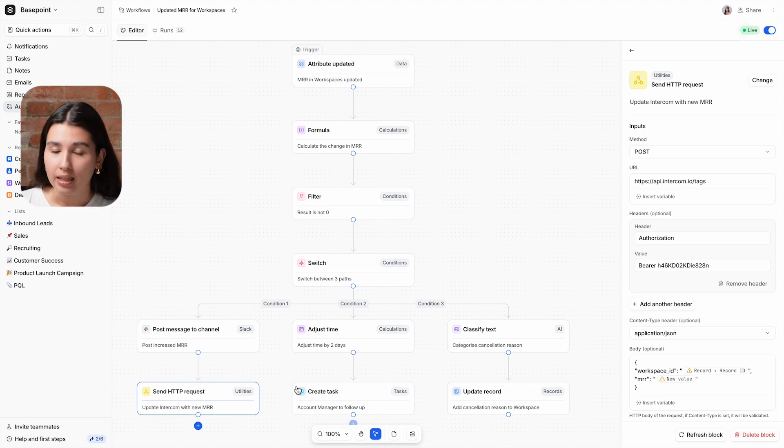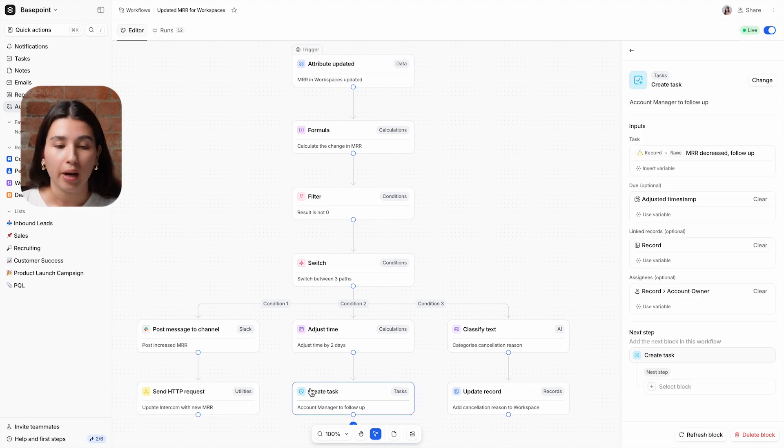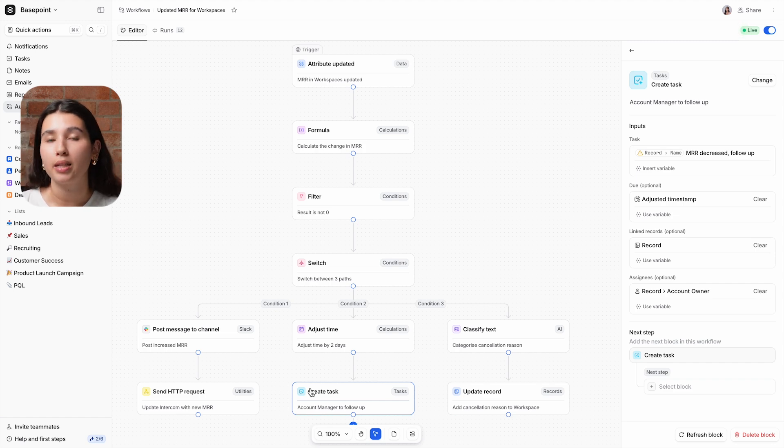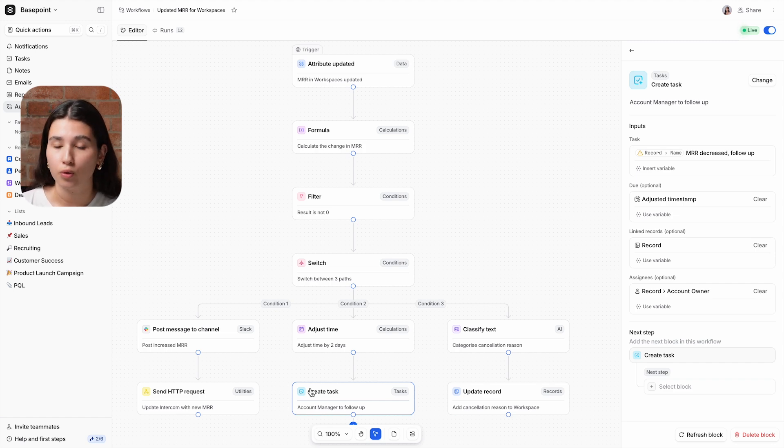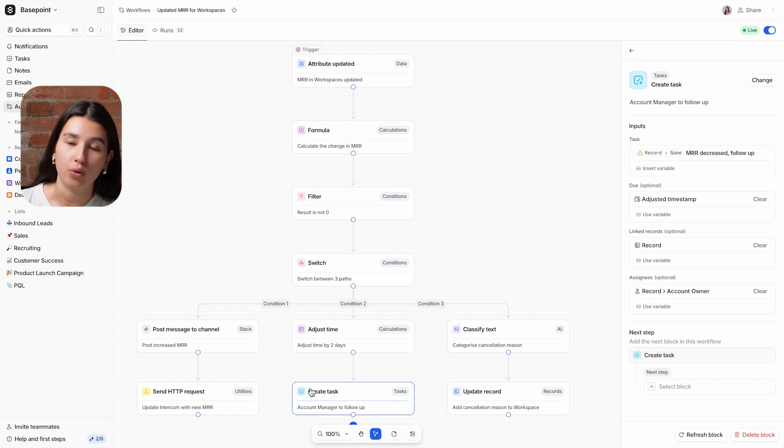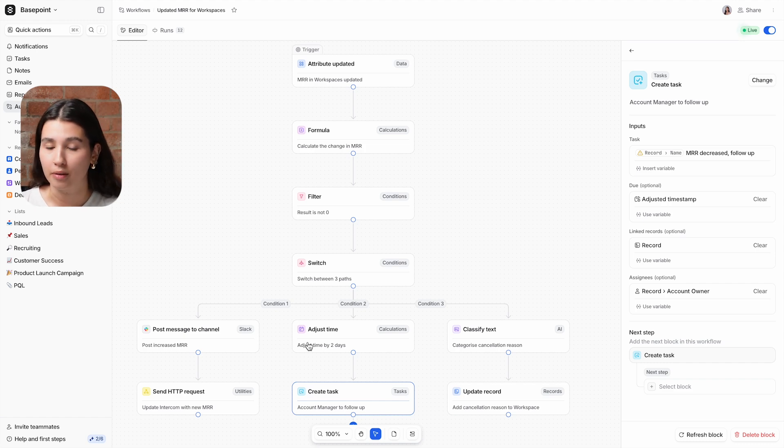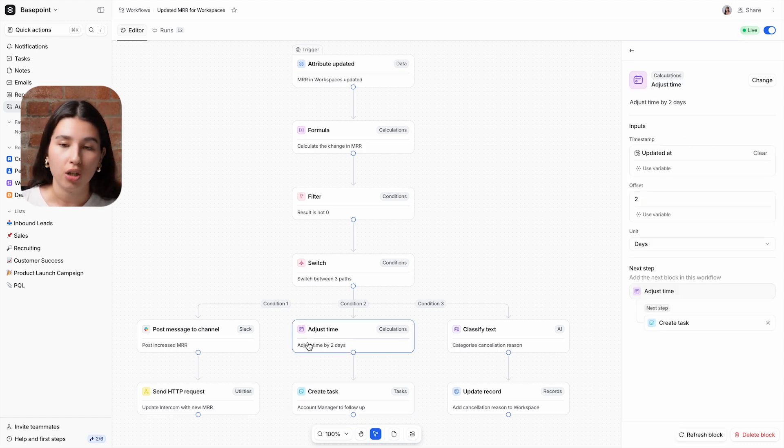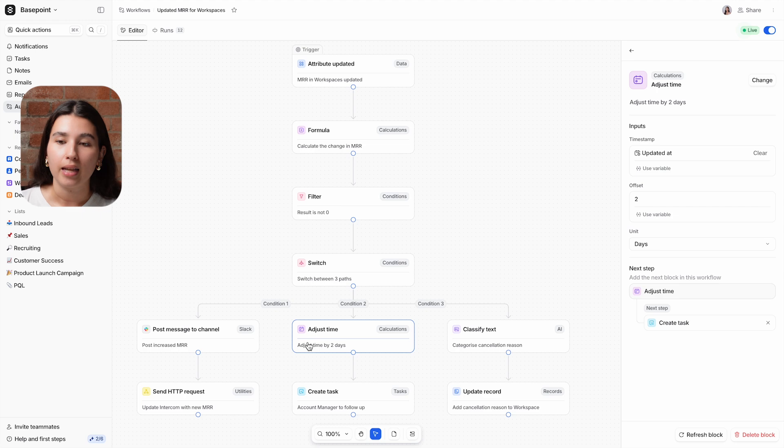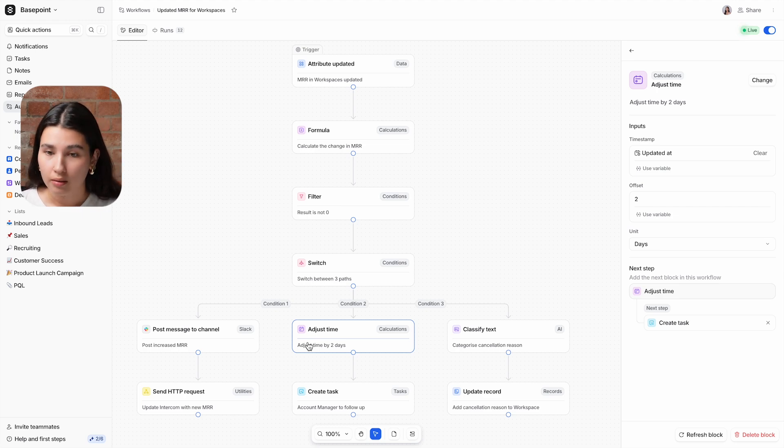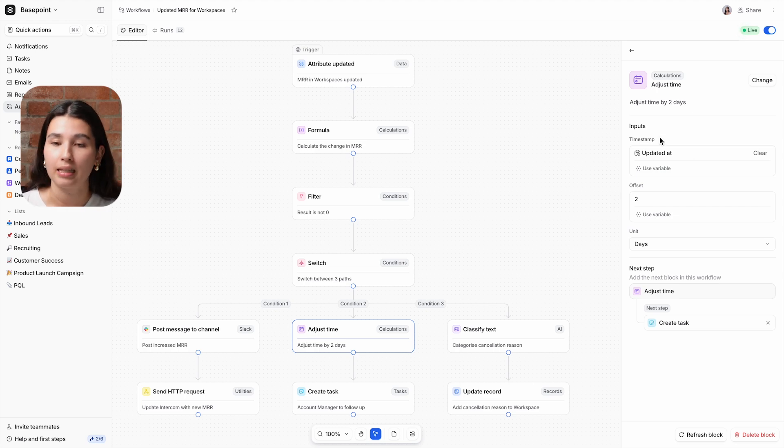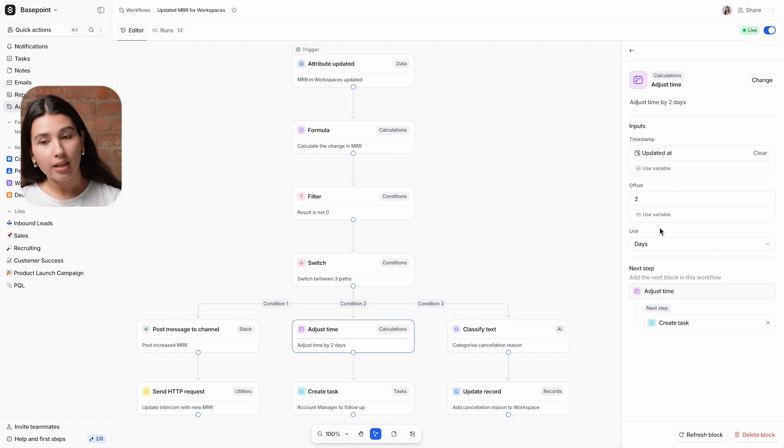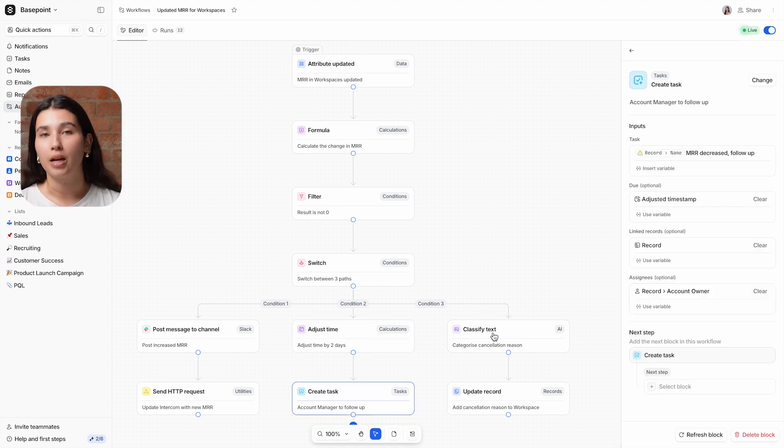For subscription decreases, Attio will create a task and assign it to the relevant account manager, prompting them to reach out and find out the cause of the downgrade and offer help to make sure the customer is getting the most out of their subscription. We've used an adjust time block here, and this is taking the time that the workflow was triggered, so when the attribute was first updated, and offsetting this by two days. The reason for this is that we can now use this offset time as the due date for the task.